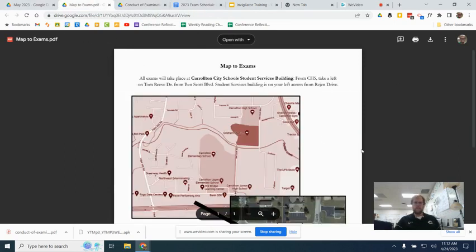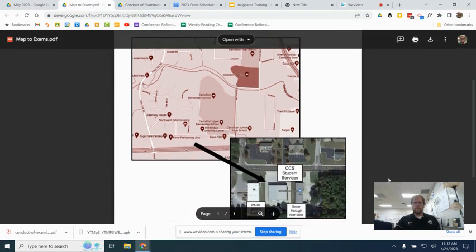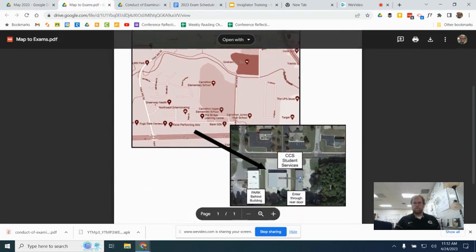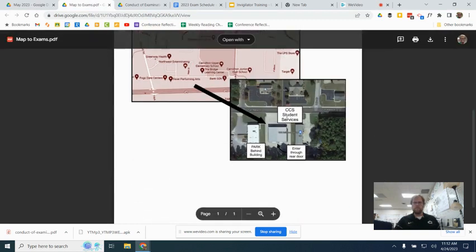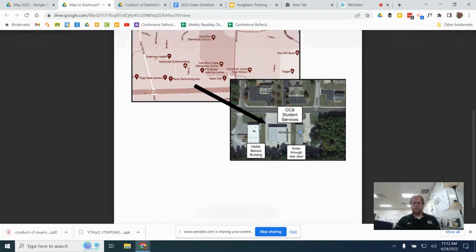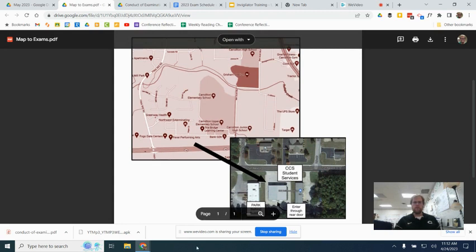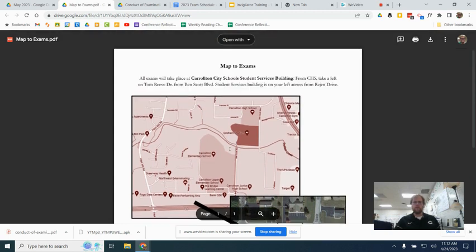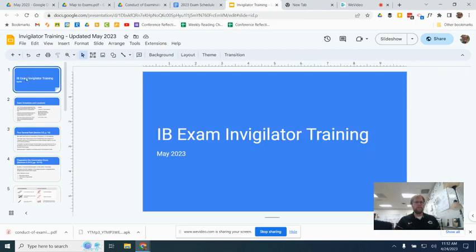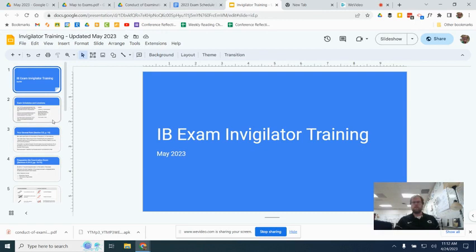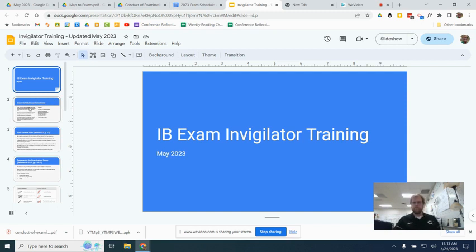The last thing is a map to exams. All exams will be conducted here at the Carrollton City Schools Student Services Building, which is just across the street from the Upper Elementary School. There's a parking lot in the back of the building, and you can park in the back, and I'll let you in through the door. It's got a really nice quiet space for us to conduct all of our exams. So let me just walk through this here, and if you don't mind, once you finish watching this video, send me an email back to let me know that you have completed the training, and I will also have you sign a piece of paper when you come in for your volunteer time to indicate that you were trained as an invigilator.